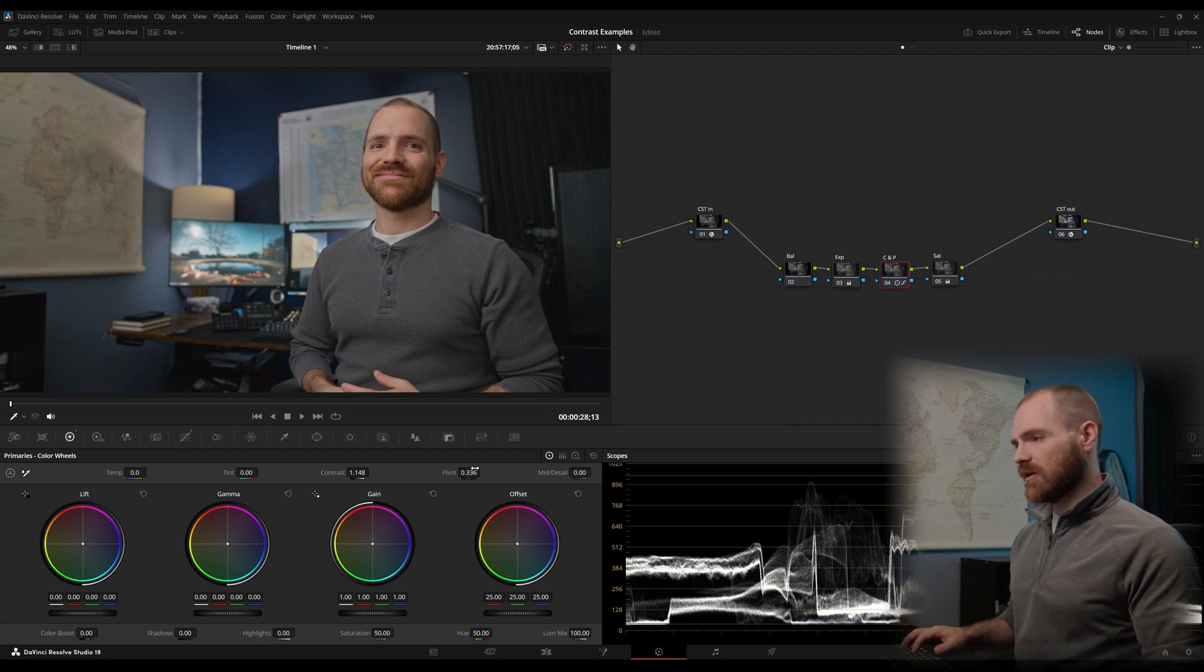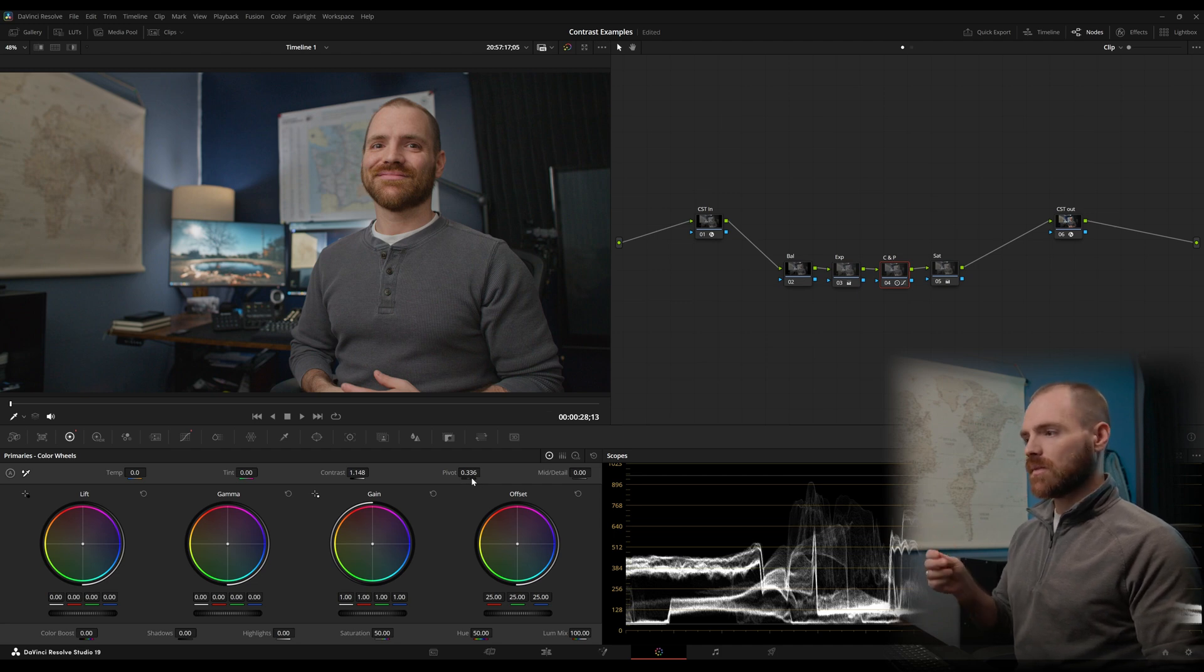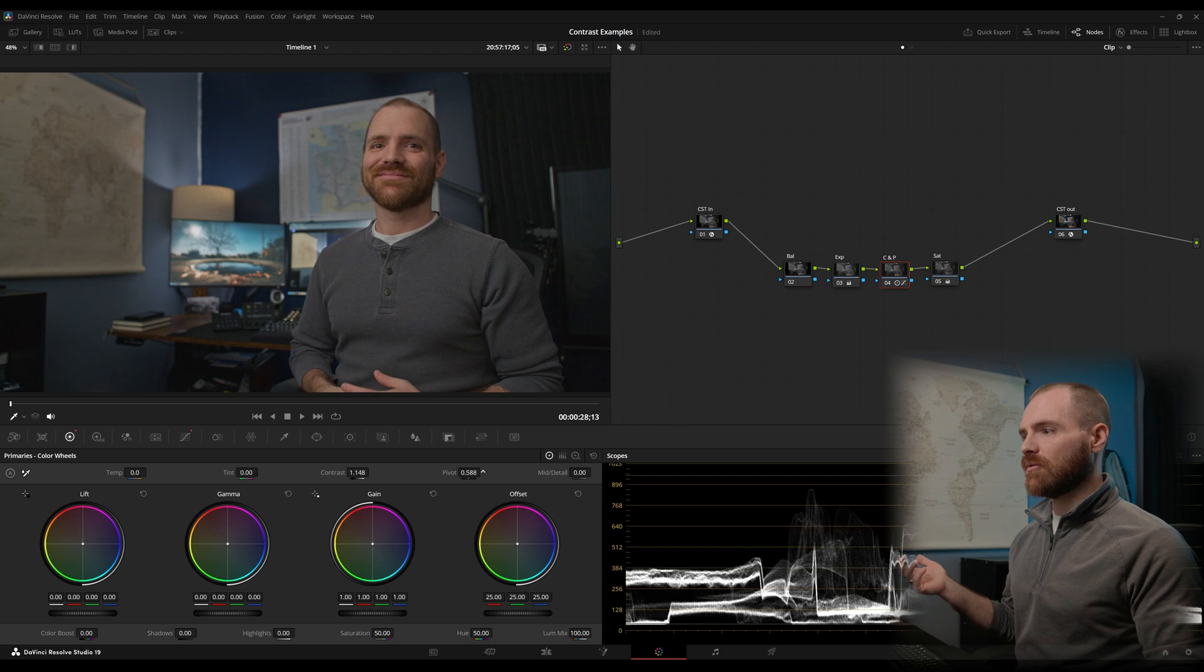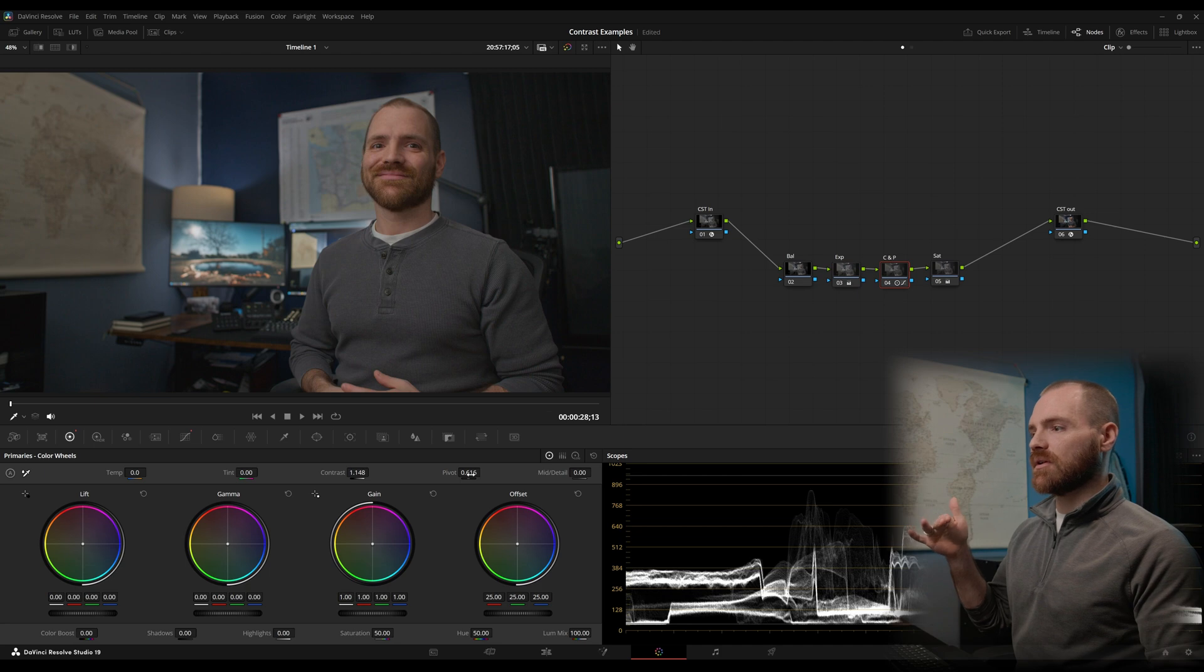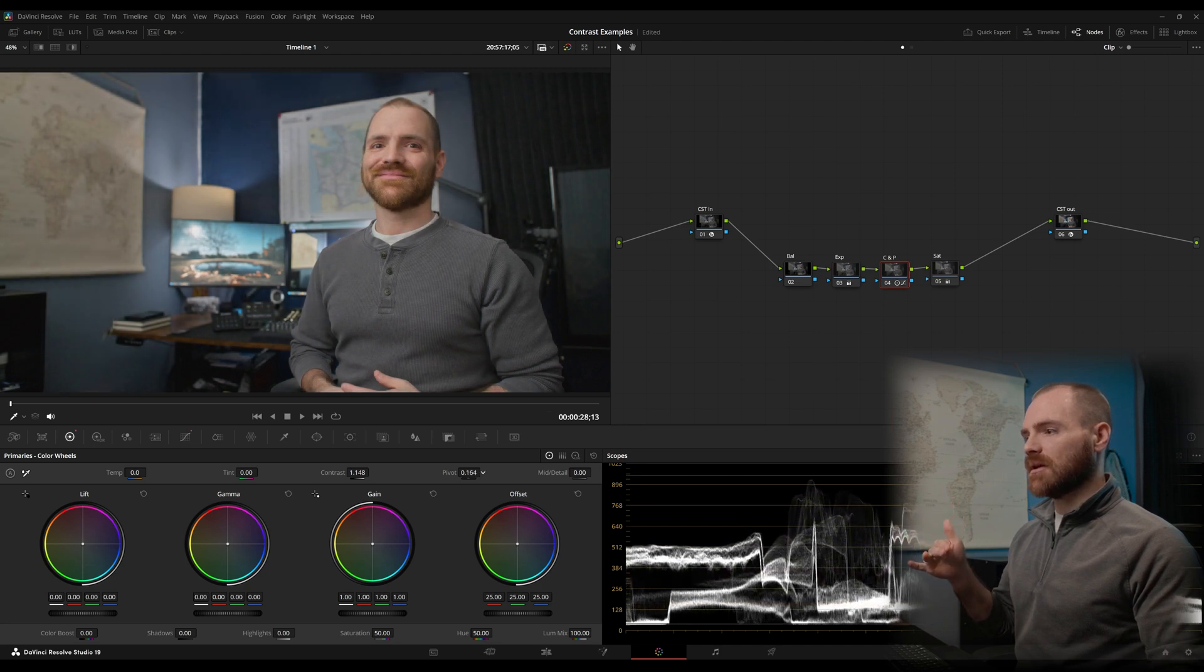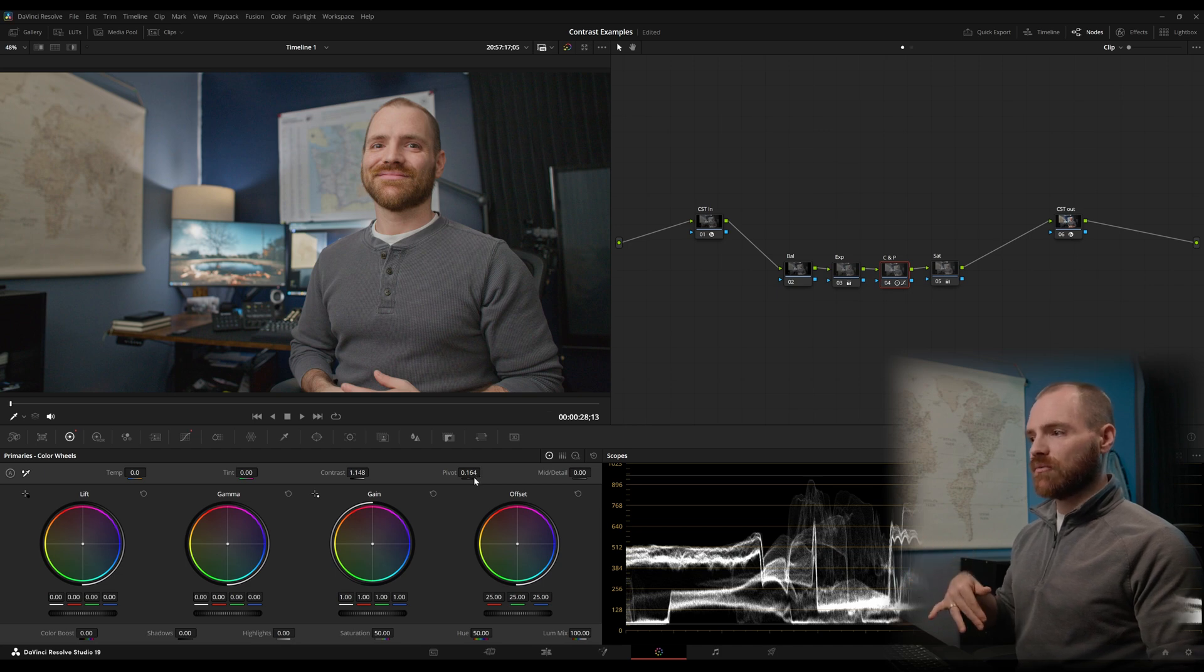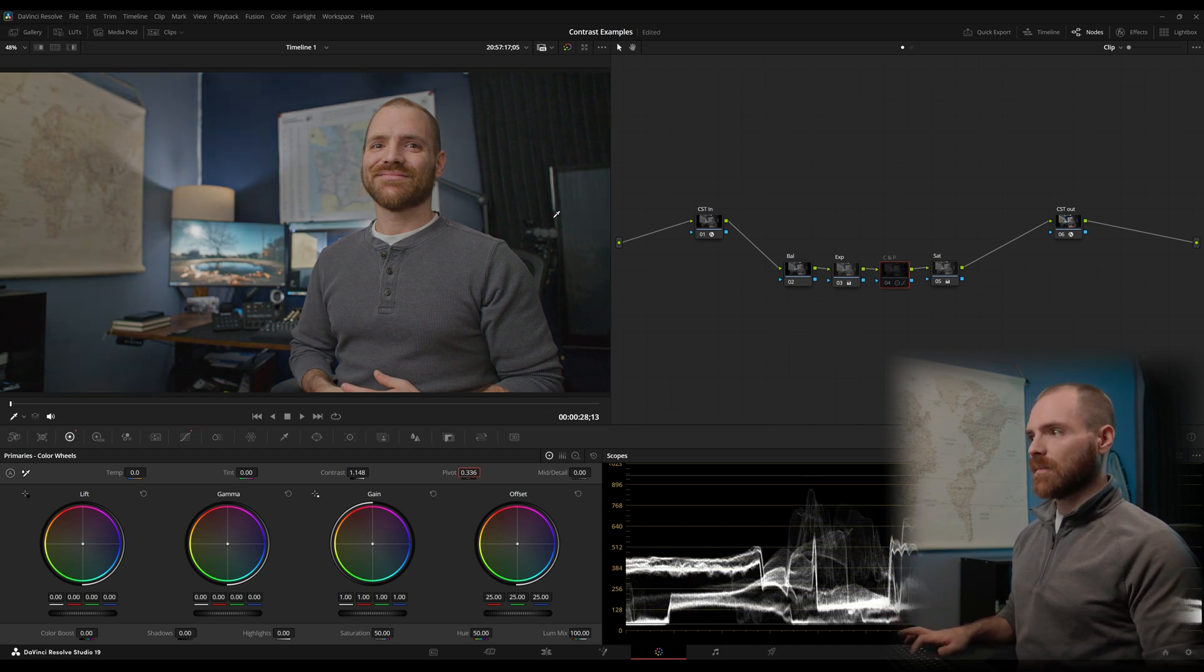Okay, so pivot is effectively locking in your contrast adjustments to rotate around middle gray or to rotate around your pivot point. So if you wanted to increase your pivot point, all of my values below 0.6 are getting darker and the values above 0.6 are getting brighter. And if you lower your pivot, now all of my values above 0.164 are getting brighter and the values below 0.164 are getting darker. So let's take this back to 0.336 and that's looking pretty good to me.